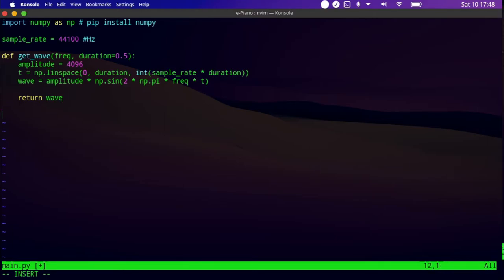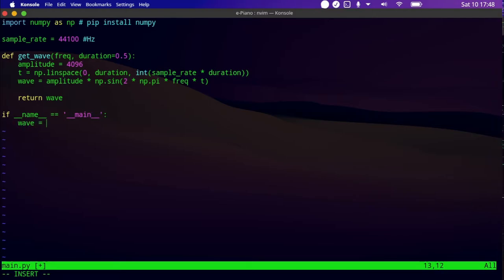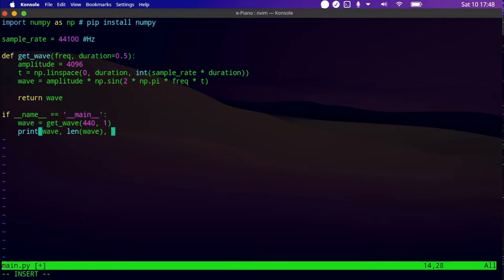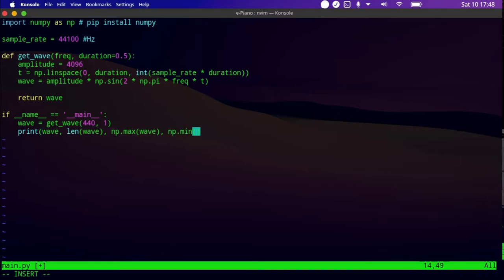Let's check if we're doing well — I'll create an entry point and call: wave = get_wave(440, 1). Then print the length of wave, numpy's maximum value of wave, and minimum value of wave, separated by newlines. Let's execute.